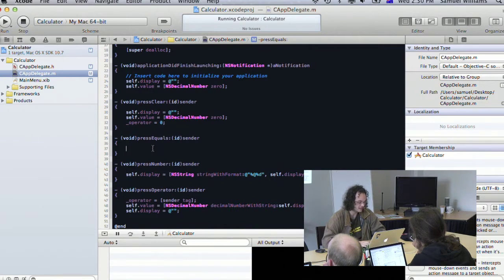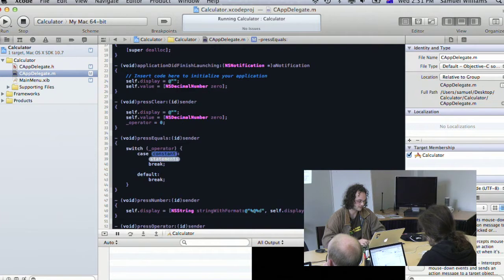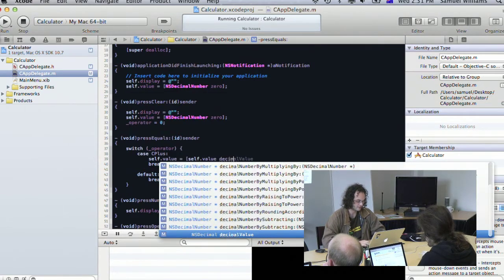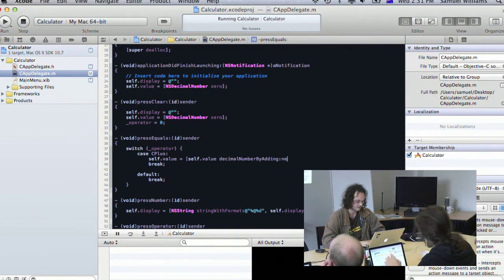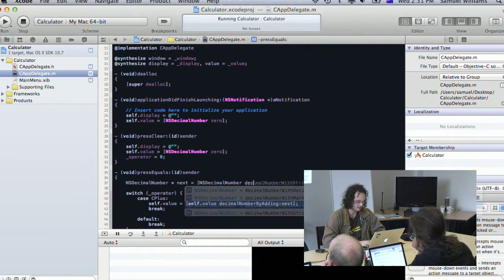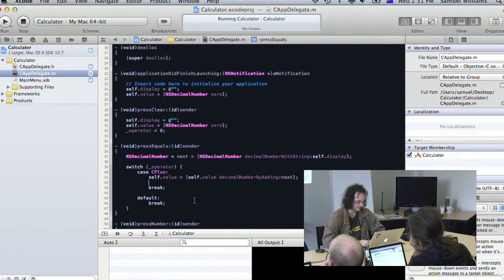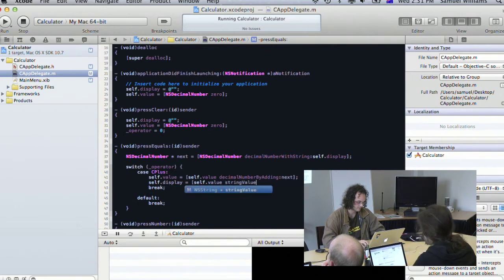When the user presses equals, we check which operator was selected. For addition: NSDecimalNumber *next = [NSDecimalNumber decimalNumberWithString:self.display]; self.value = [self.value decimalNumberByAdding:next]. We accumulate the result in value for addition. Finally we update the display to show the new value by converting the decimal number back to a string. The same pattern applies for all four operations.